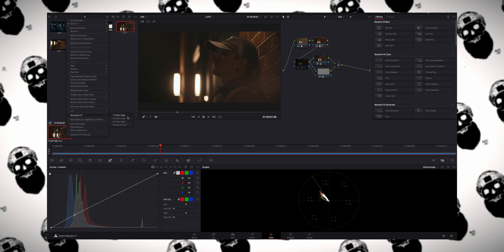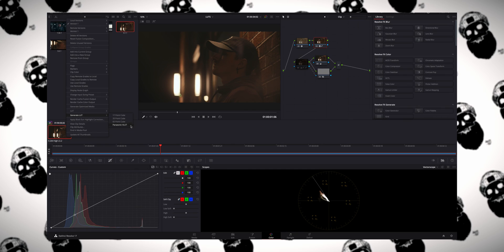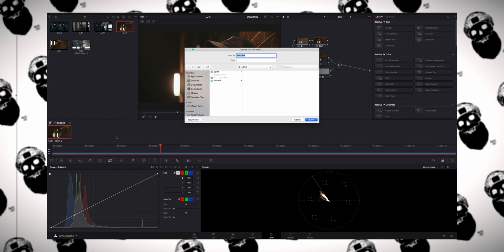Once you have your shot graded, in the thumbnail at the bottom portion of the screen, right-click on that thumbnail. In the drop-down menu there are options for creating LUTs in a .cube format, but we're looking at creating a .VLT. There's a last option for creating a Panasonic .VLT file — that's what we're going to choose.